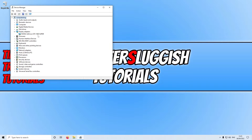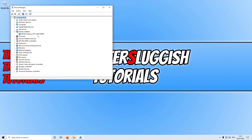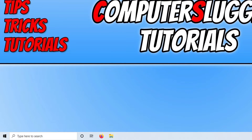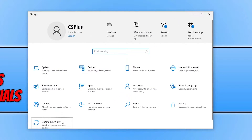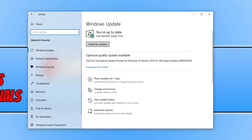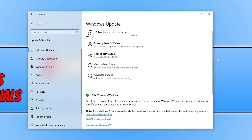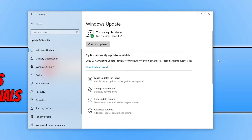Once you've done all that, the next thing you want to do is ensure Windows is up to date. Right-click the Start menu icon, go to Settings, then Update and Security, and click Check for Updates. Let Windows check for and install any available updates. If there is a quality update available, download and install it.